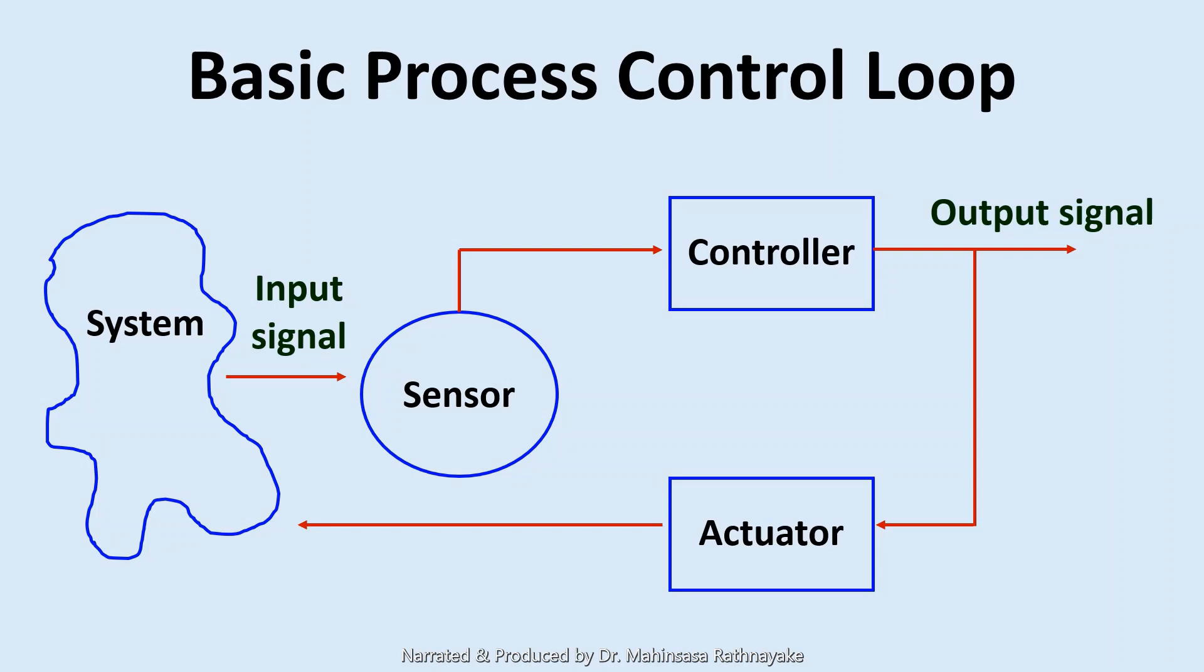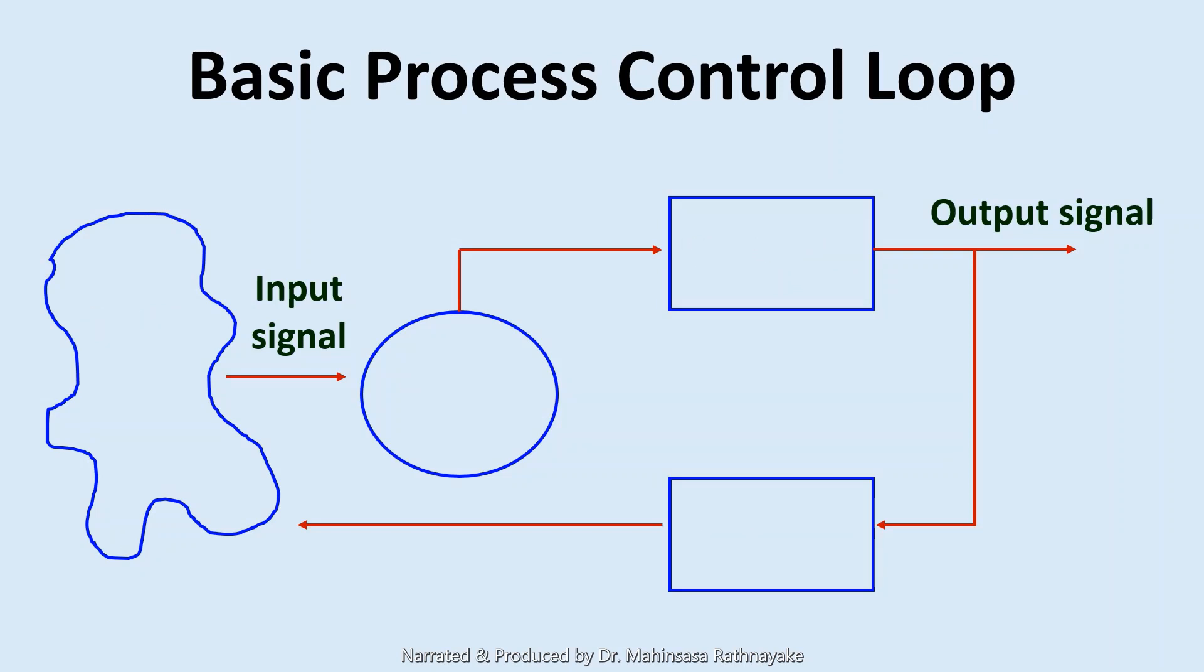So this is the basic idea of a simple control loop. If we apply this to a process control example, let's say we need a control system to control the temperature of a reactor or some process equipment. We can say basically the components of this temperature control system could be the thermocouple as the temperature sensor, the electric heater or the steam valves as the actuator, and the PID controller as a controller.